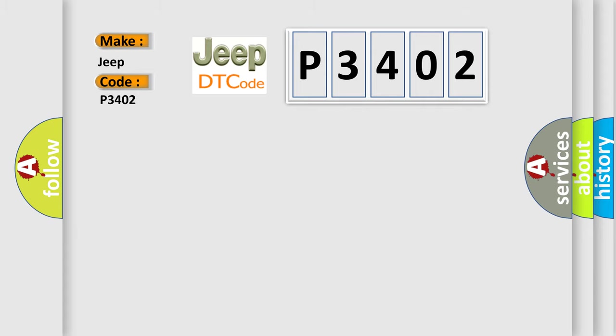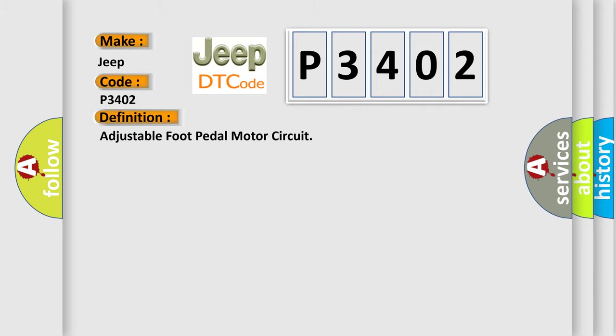The basic definition is Adjustable Pedal Motor Circuit. And now this is a short description of this DTC code.